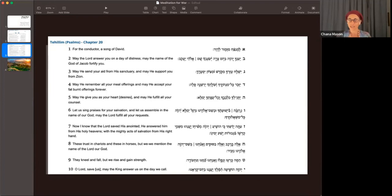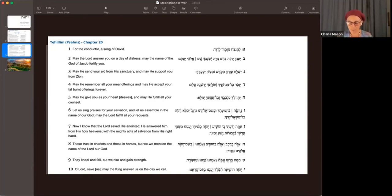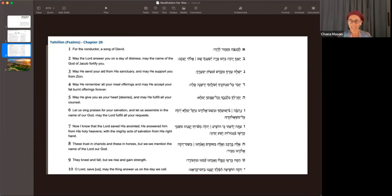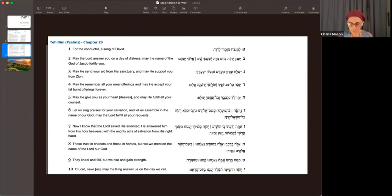Notice how as your chest rises and falls with each breath, your hands rise and fall along with your chest, as Hashem is breathing life into you in this very moment.